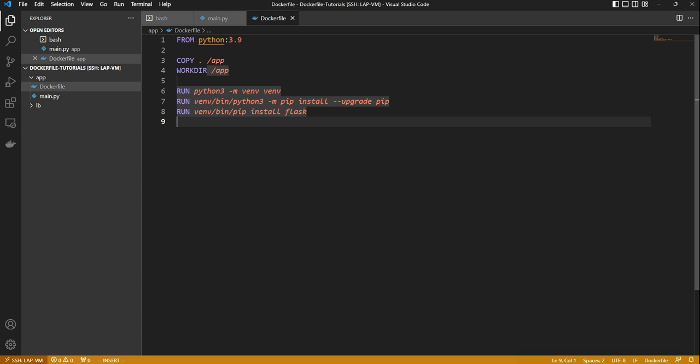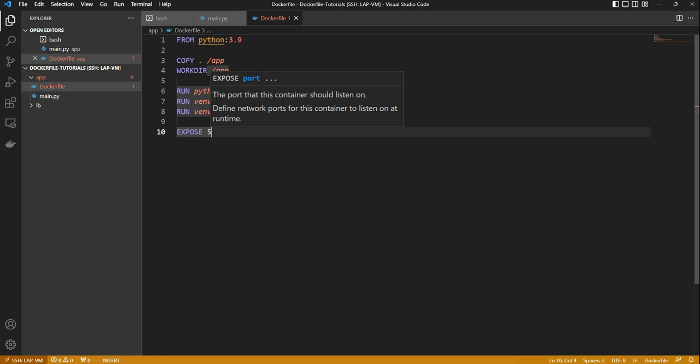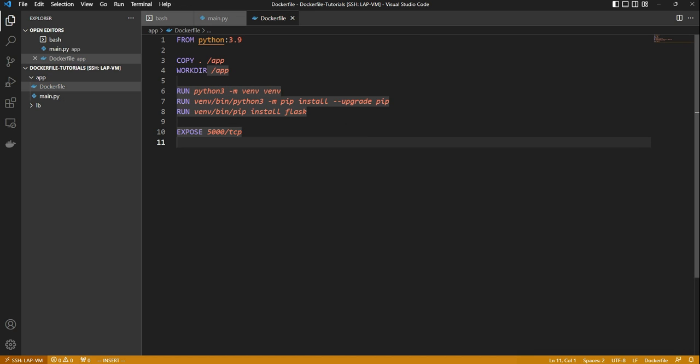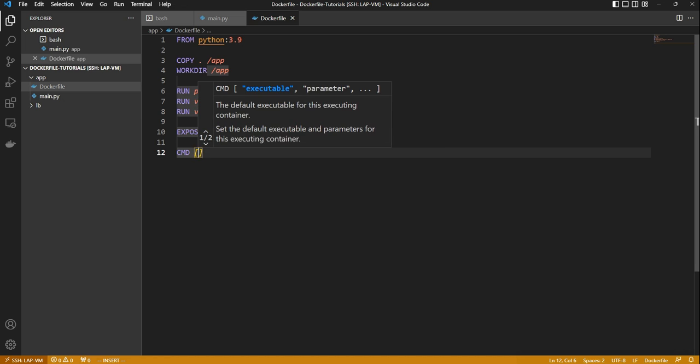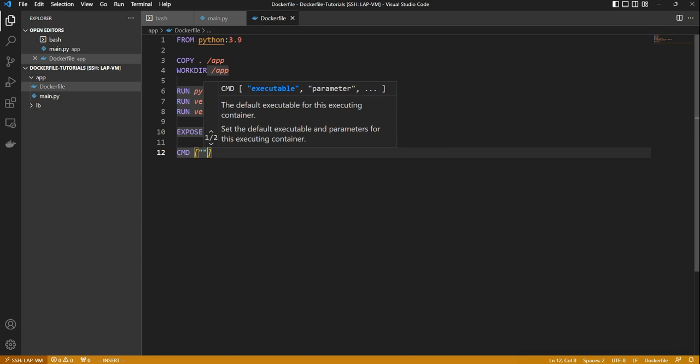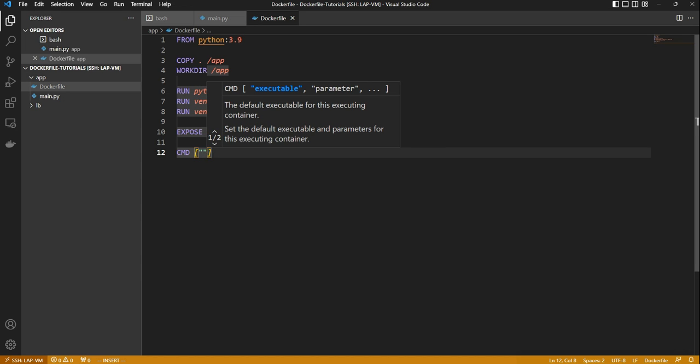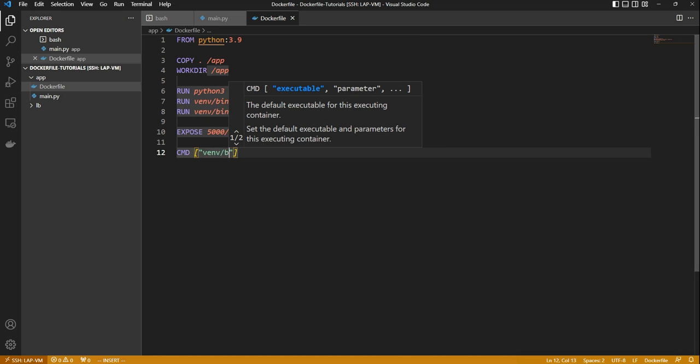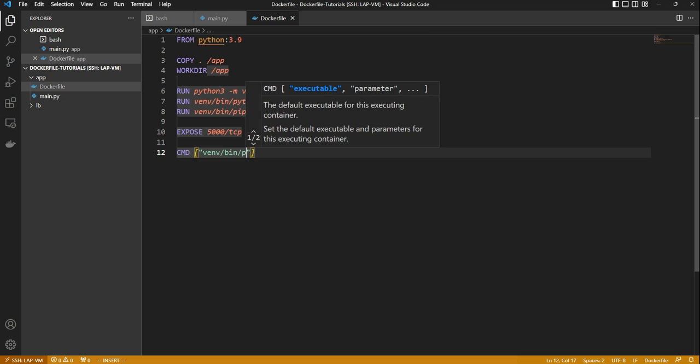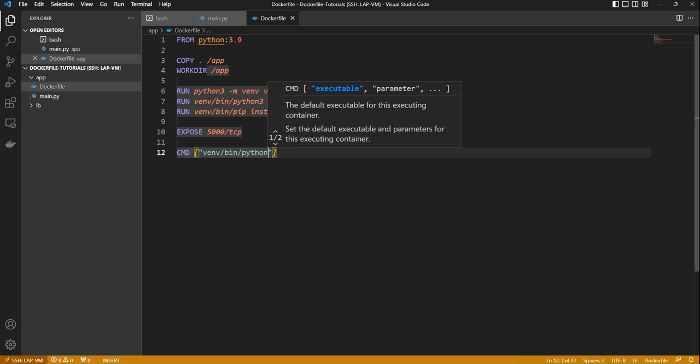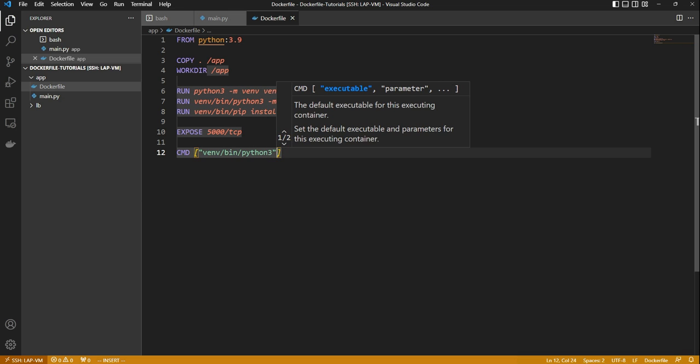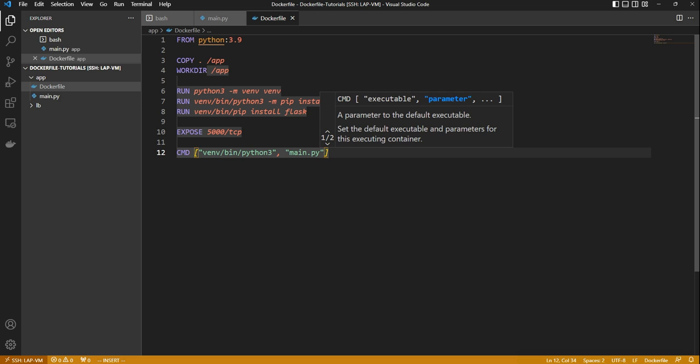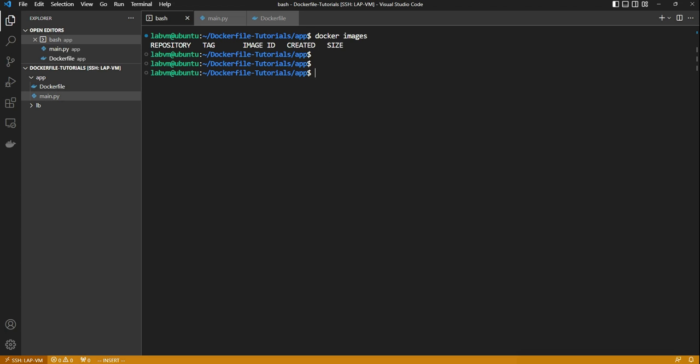The EXPOSE keyword in the Dockerfile tells Docker that the container listens for traffic on the specified port. In this case our container is going to listen on TCP port 5000 connections. The last but not the least is the CMD or command syntax. It is always part of our Dockerfile which basically executes the entry point instruction or the Linux command for the container. So in our case it instructs to go to the virtual environment and execute the main.py Python script.